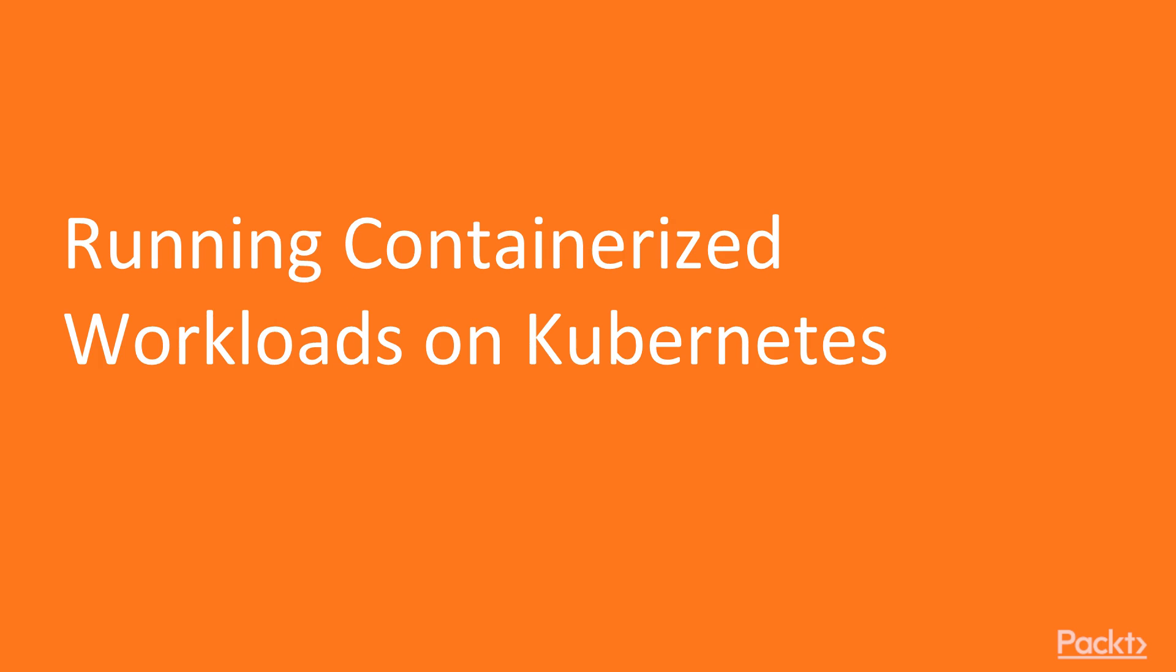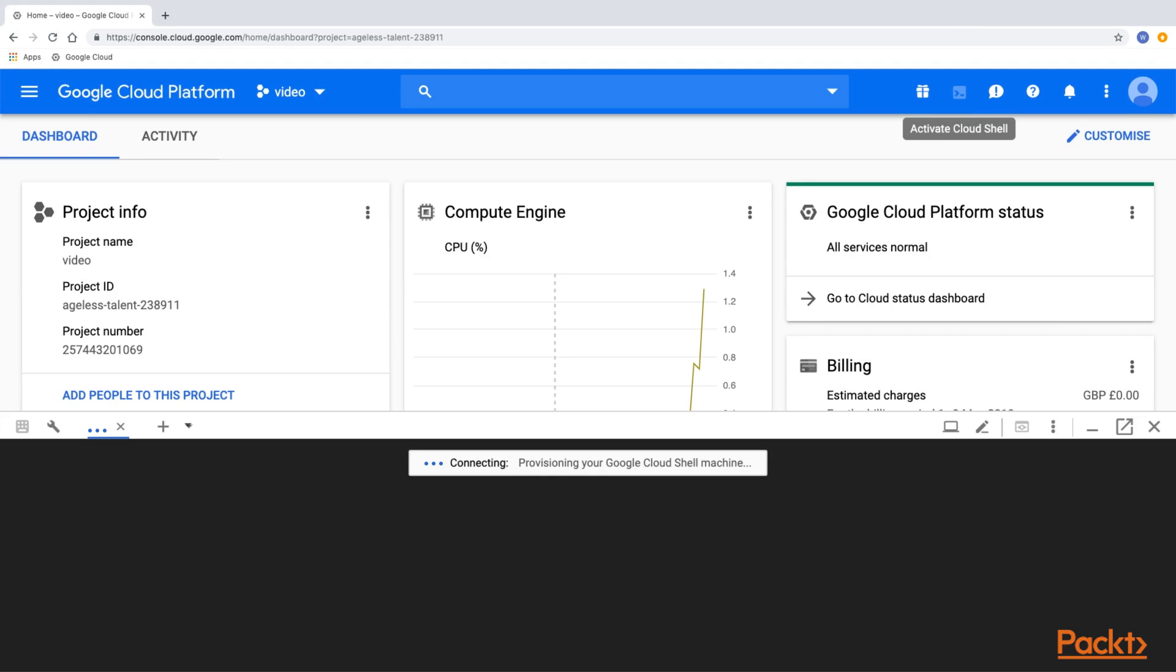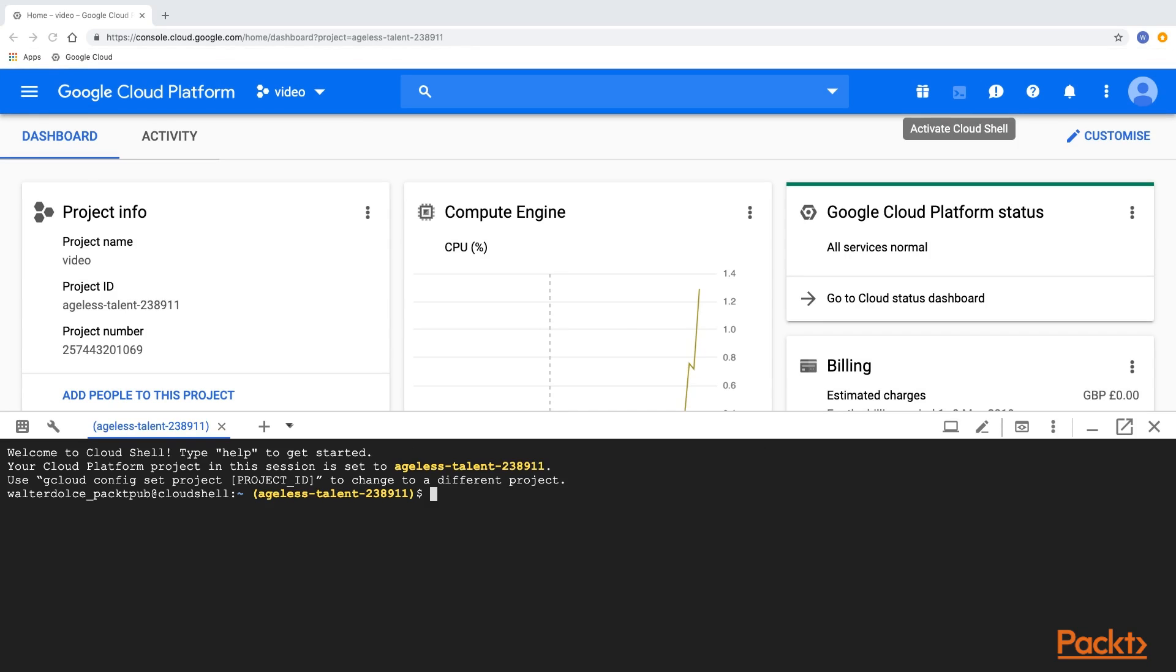In this video, you will learn what it means to run containerized workloads in Kubernetes and how to deploy them. Let's get back to GCP Console. From the GCP Console, let's start from opening the Cloud Shell.